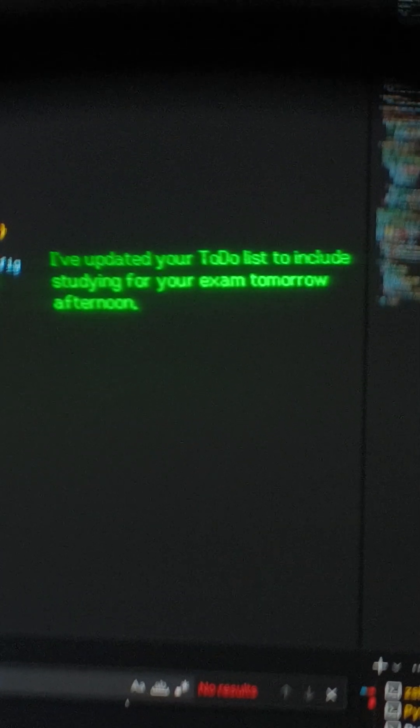Hey Jarvis, tomorrow afternoon I need to study for exam. I've updated your to-do list to include studying for your exam tomorrow afternoon. If there's anything else you need, just let me know.